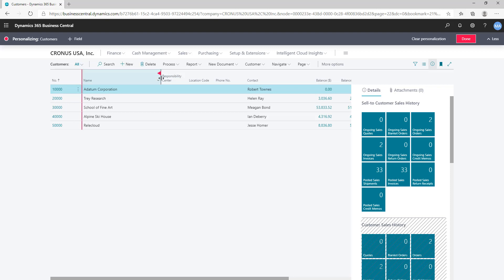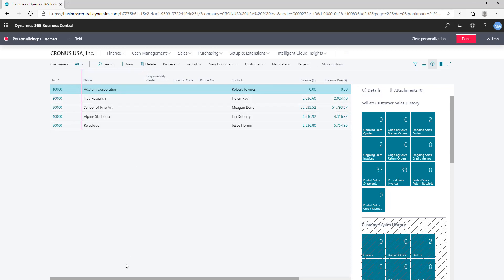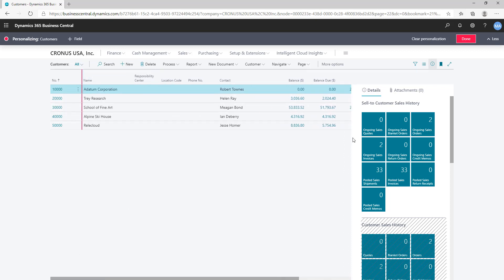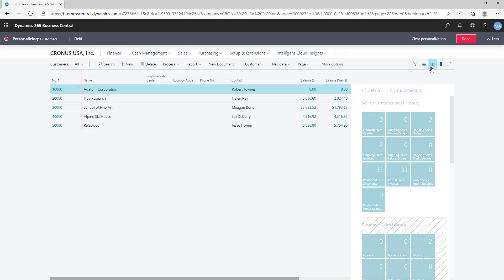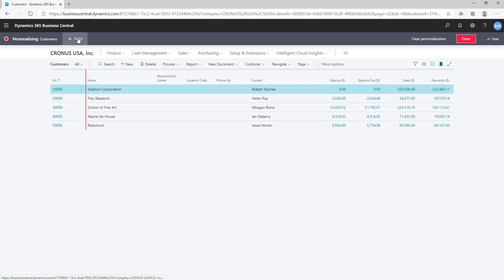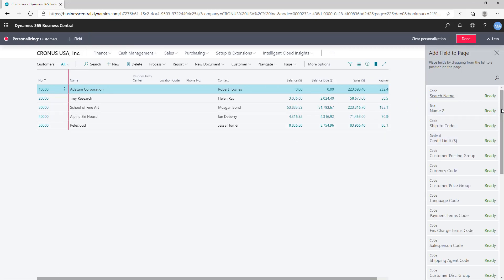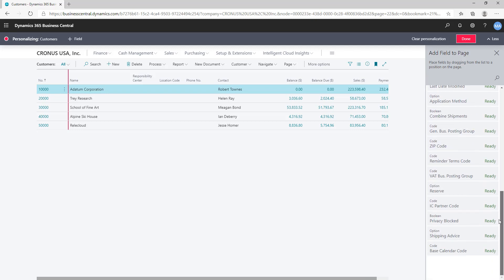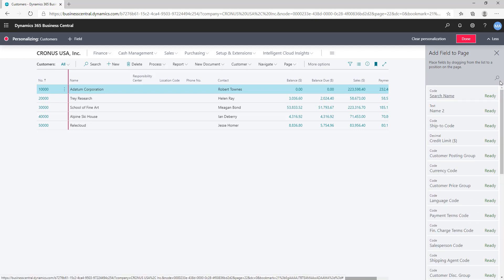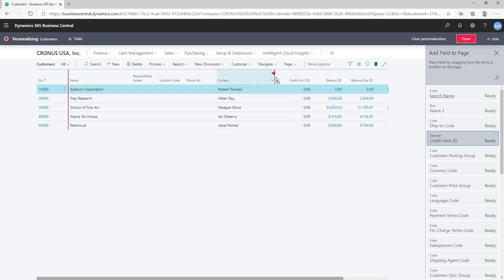You can also add fields. As you can see, there are only certain fields visible on the customer list page, but if you want more you can always add them by clicking on the plus field icon. Once you click it, it will show all the fields that are ready to be added. For example, if you need Credit Limit, just drag it and place it wherever you want — and it will get added. Now Credit Limit is part of the list.